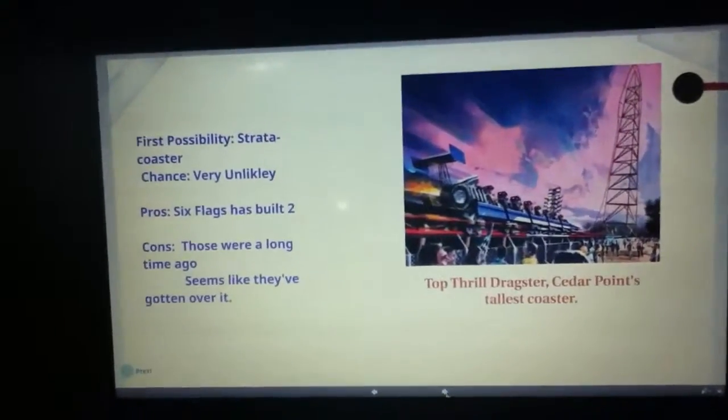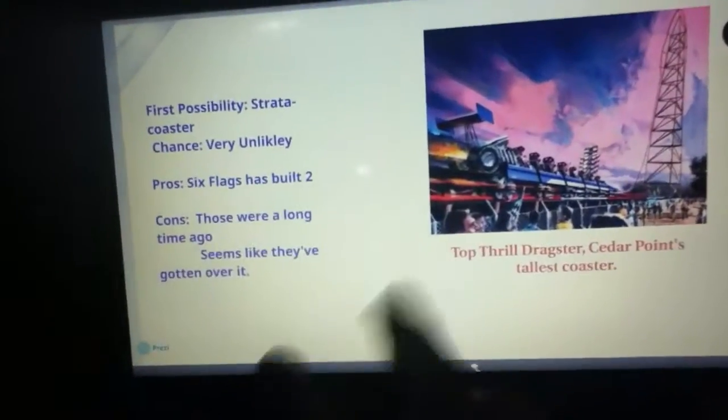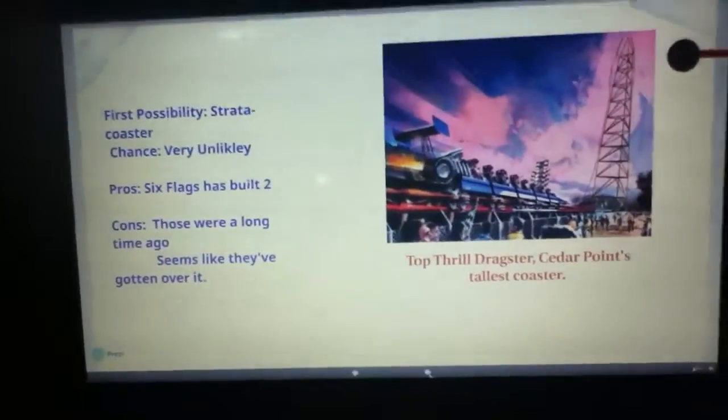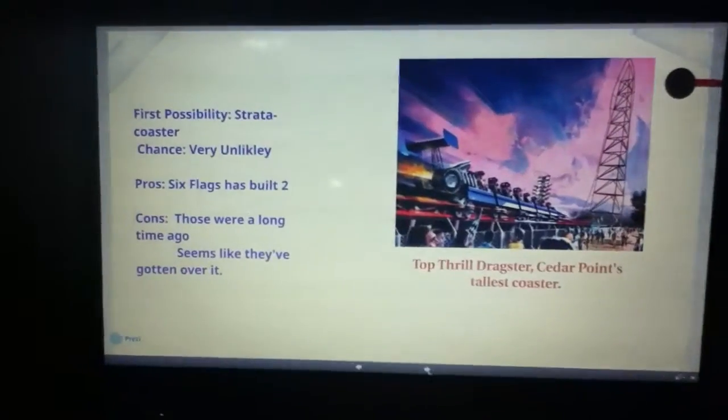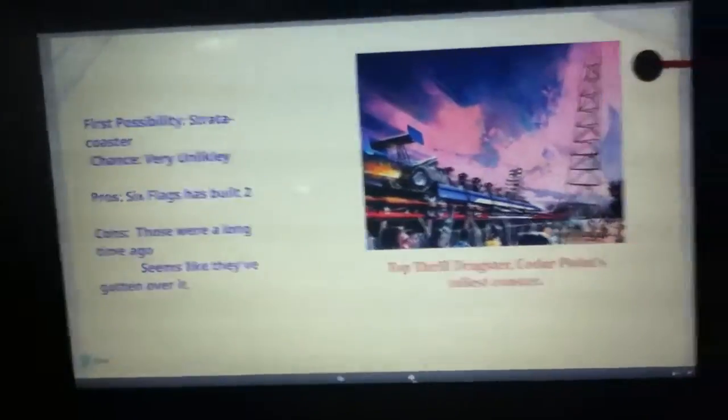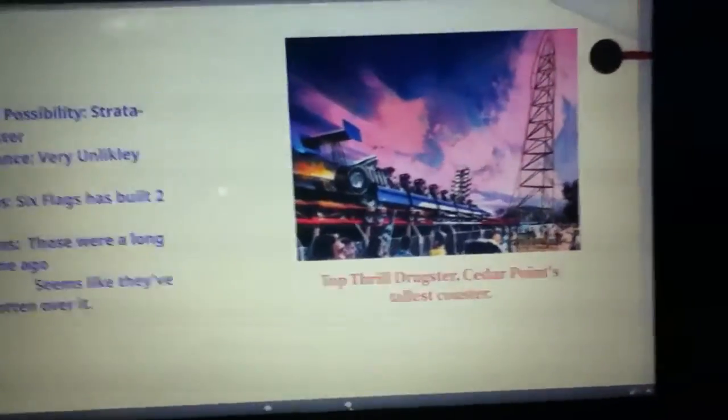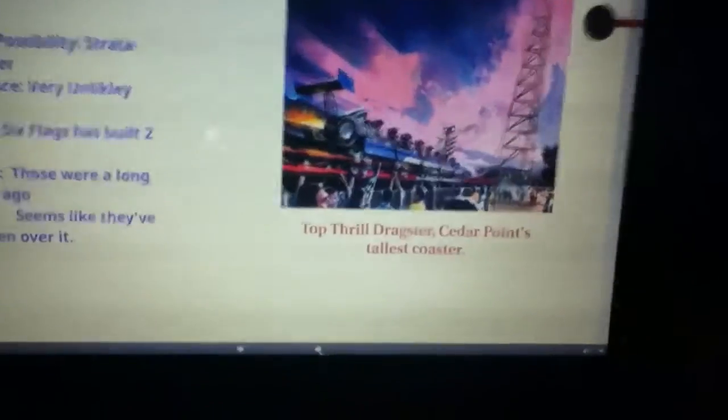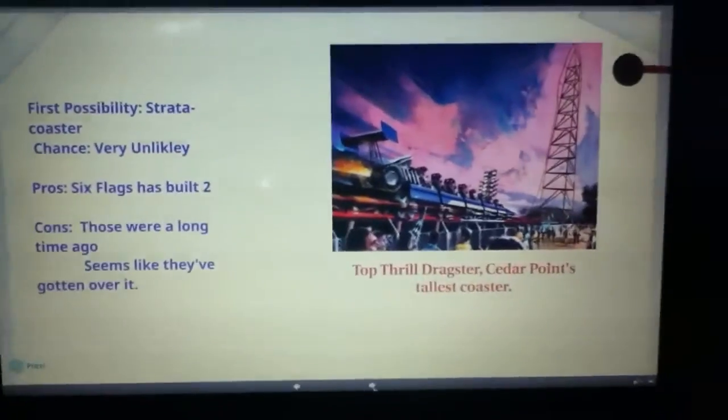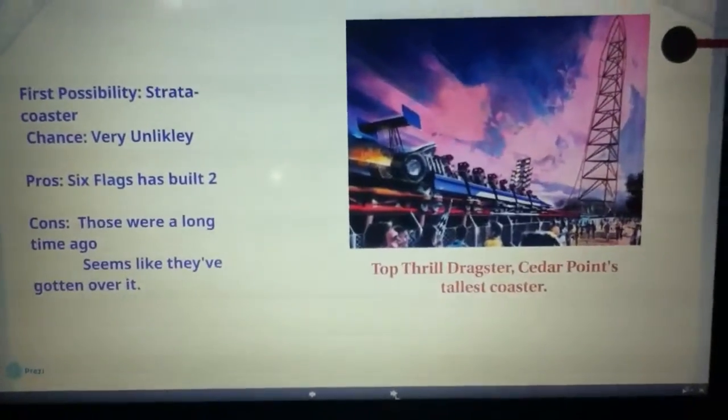Because even though Six Flags has built two, those were a very long time ago, so it seems like they've gotten over it. It would be a fantastic fit for them to get a strata coaster, but it just isn't likely.